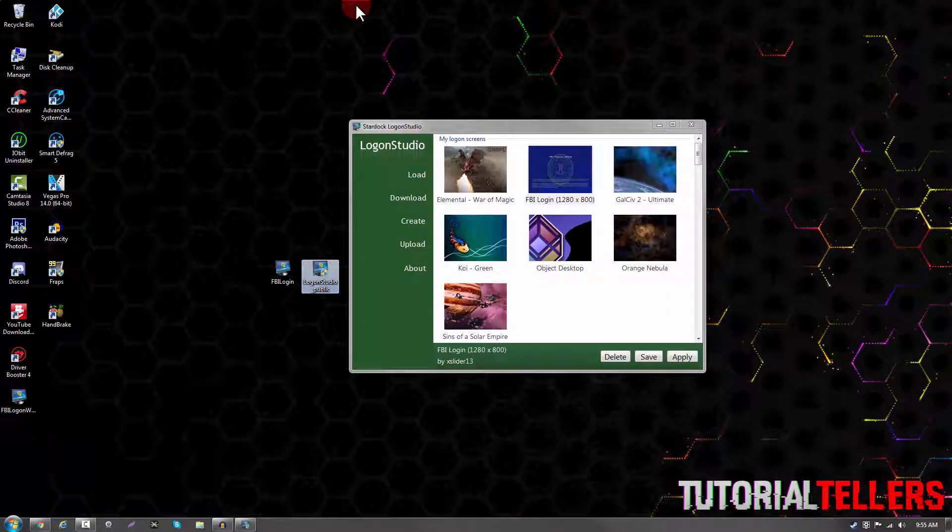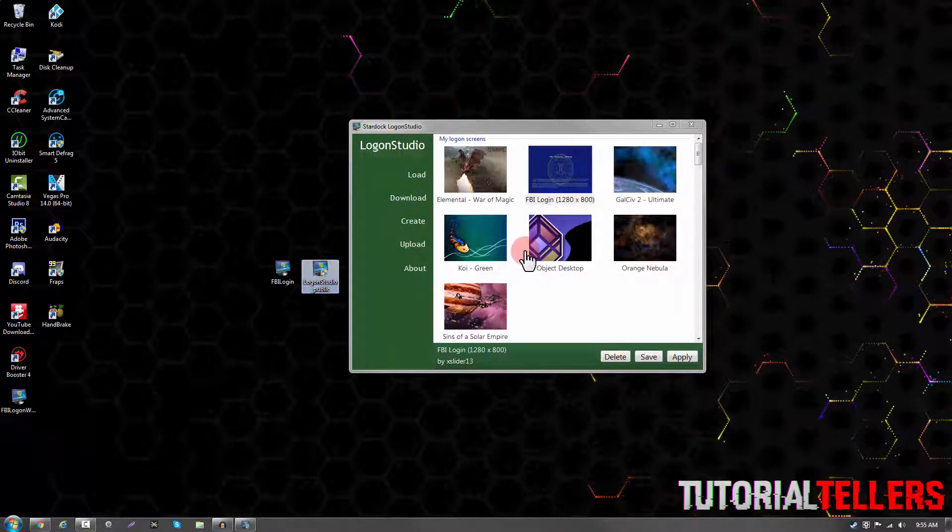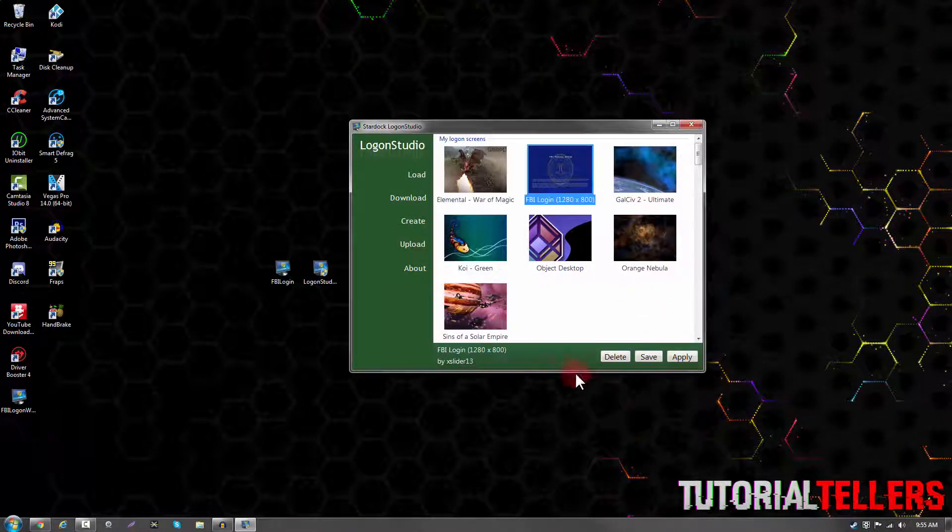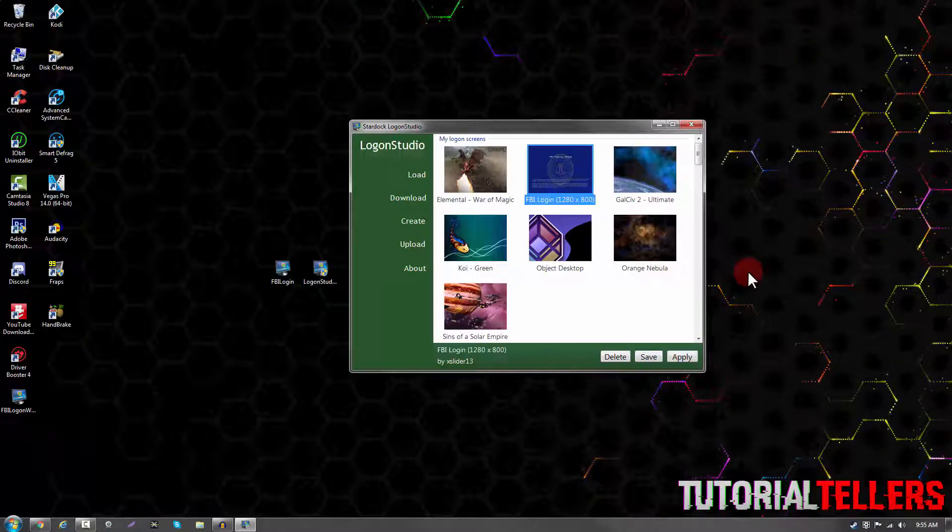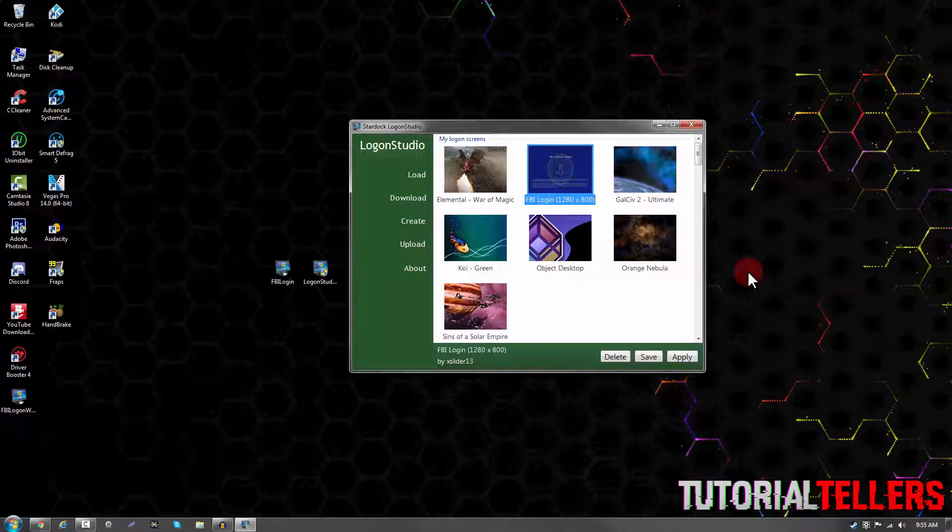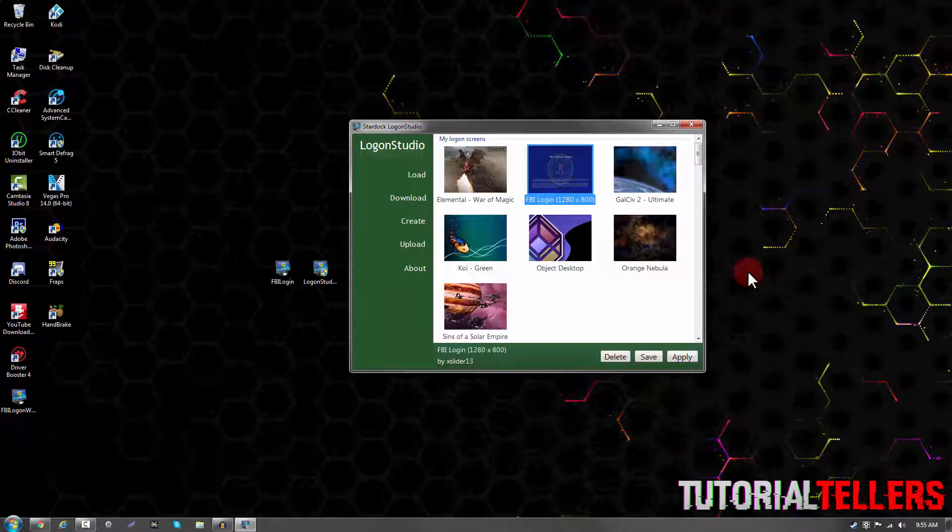To remove the logon screen, you want to open up the program again, select it and click on delete and go ahead and apply it and save it. The logon screen should then be removed and be changed back to default.